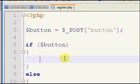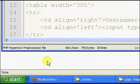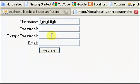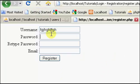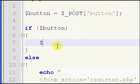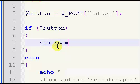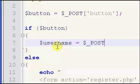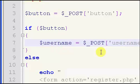We've checked for the existence of our register button being pressed, and now what we're going to do is check for the existence of all of the items: the username, password, the retyped password, and email. So we're going to say $username equals $_POST['username'].